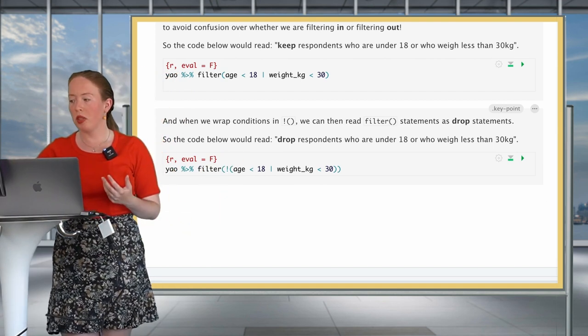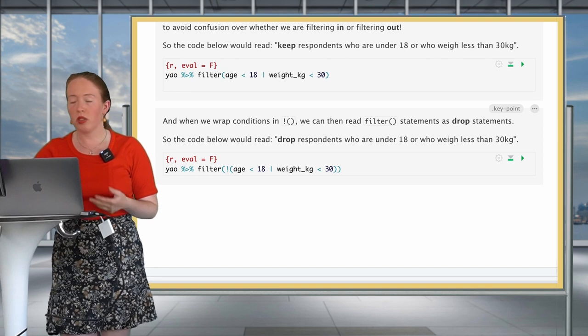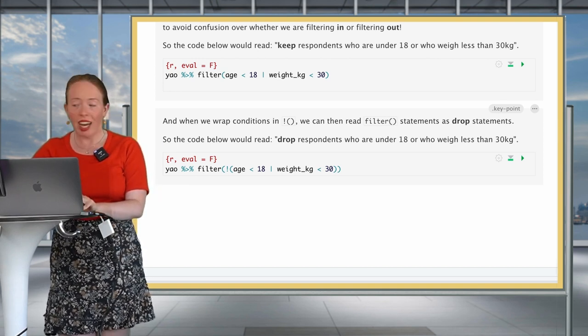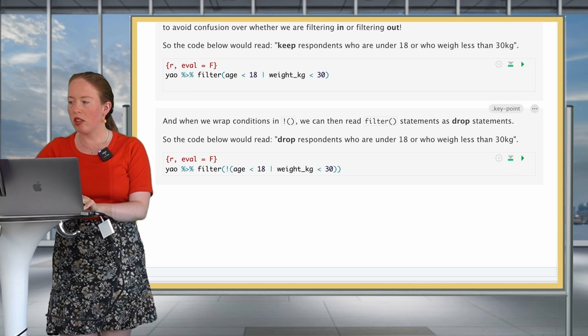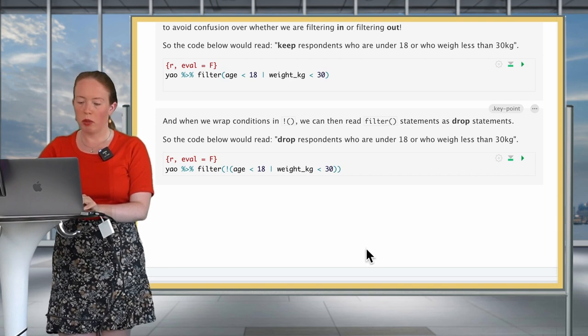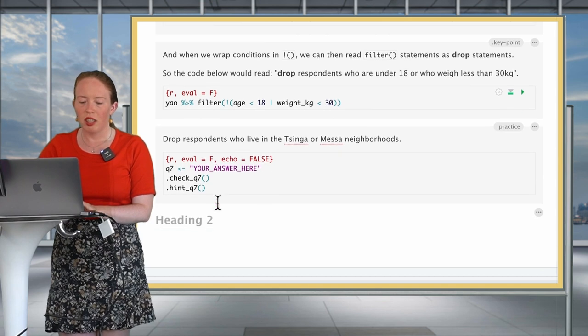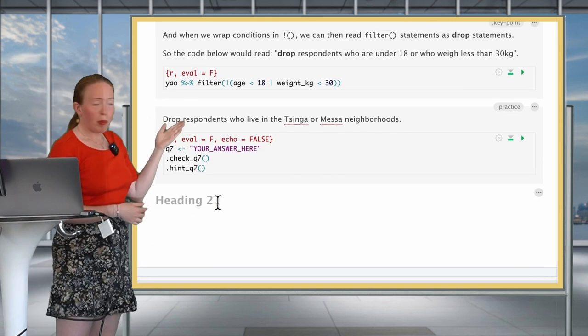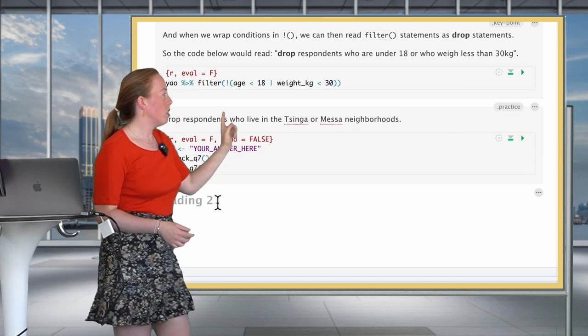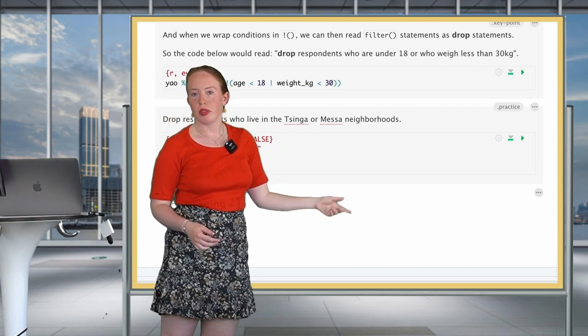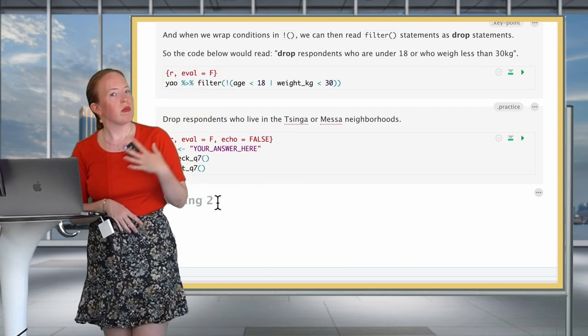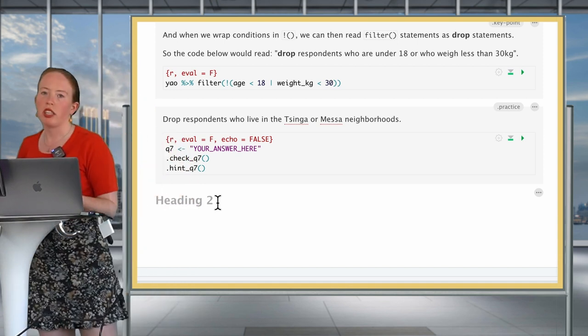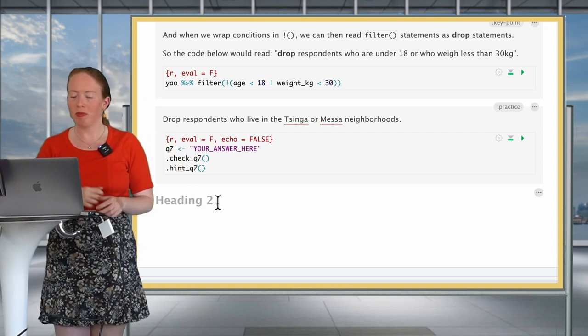This brings us to the code that I explained above, which is to have this OR condition encompassed in the parenthesis with the exclamation mark. Take your time to digest this and to understand how it works, and then have a go at it with our question number seven, which is: please drop the respondents who live in the Tsinga or Mesa neighborhoods. Think about this dropping and keeping logic, and have a go.